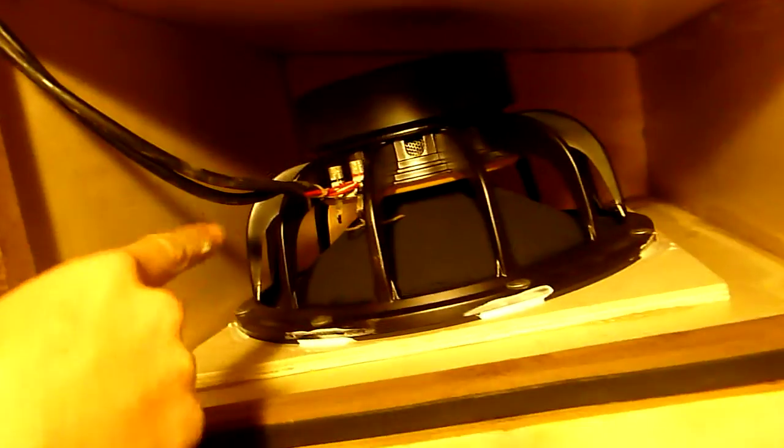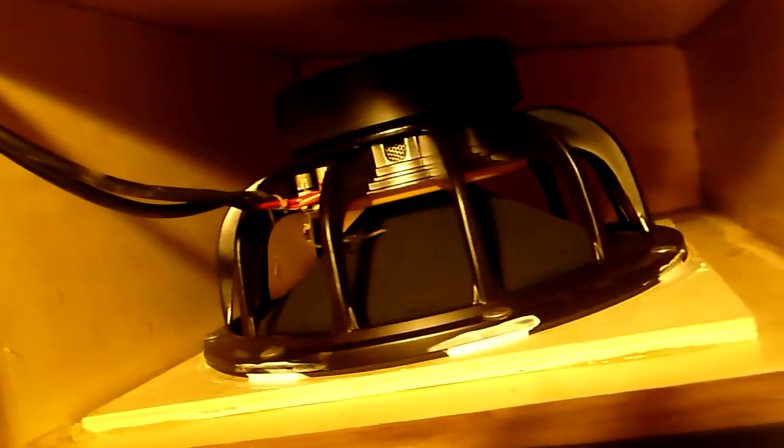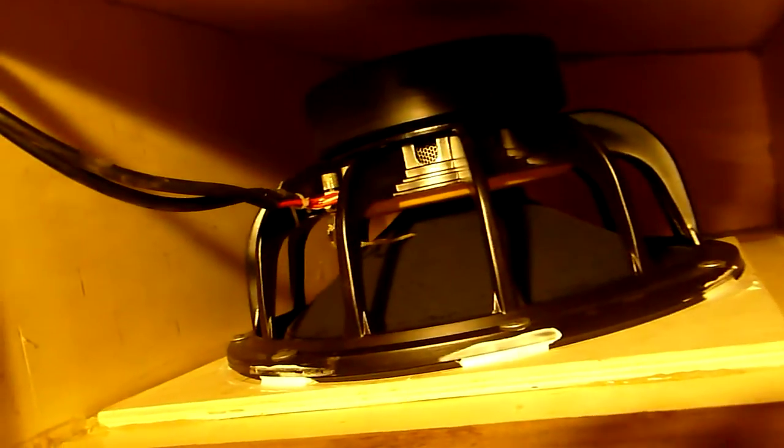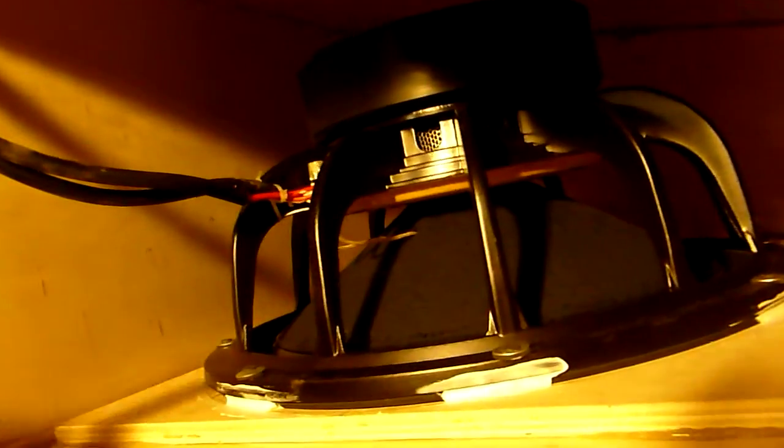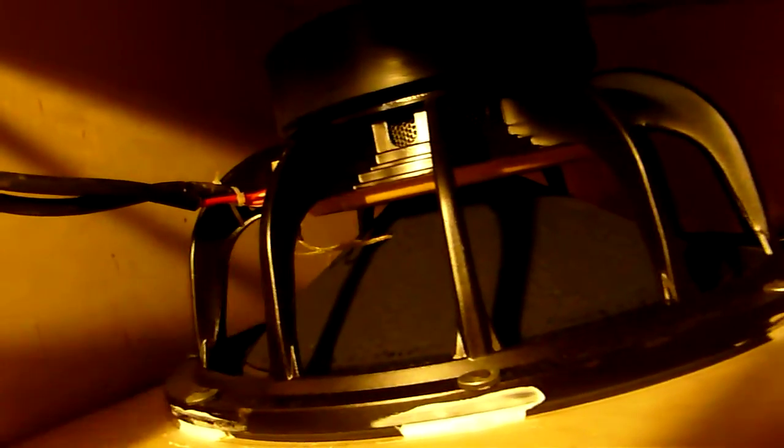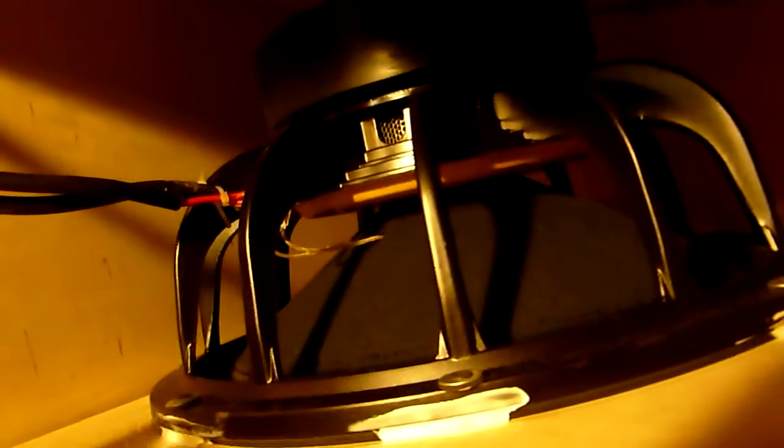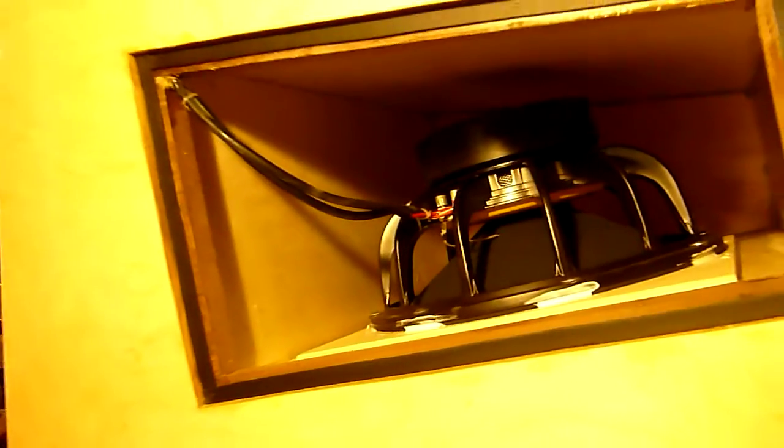...got extra under-spider cooling, peripheral pole piece venting on the back, and then of course the traditional pole piece venting from inside the magnet. The epoxy and Kevlar-impregnated cone is specially designed to withstand the high...